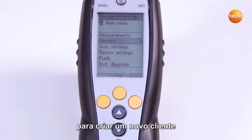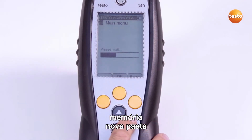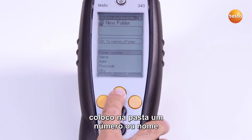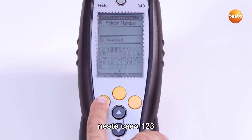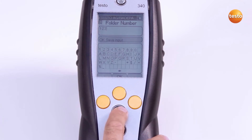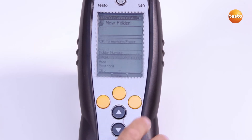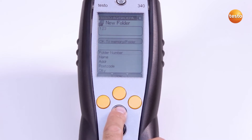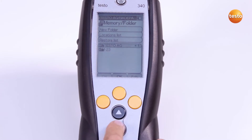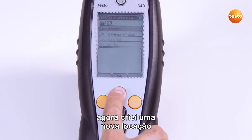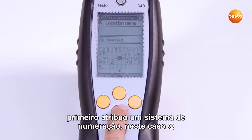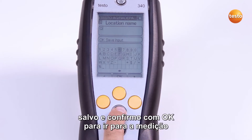To create a new customer, I select Main Menu, Memory, New Folder. I assign this folder a number or a name — in this case 123 — and confirm with OK save input. Now I create a new location. First I assign a system number, in this case Q, save this and confirm with OK go to measurement.